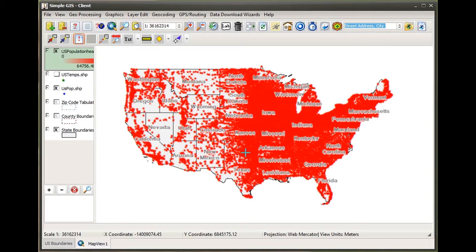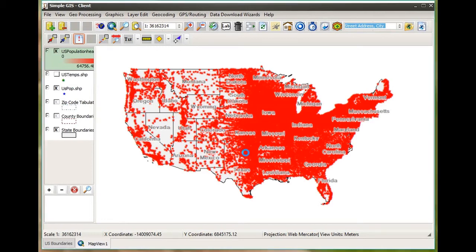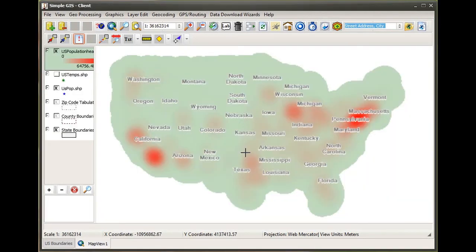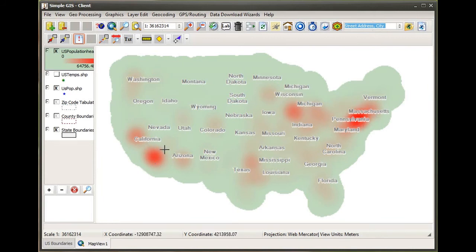Now when I click apply, it calculates the heat map and adds it to my map view document. I can see that the shading has increased its range — so it's gotten broader.